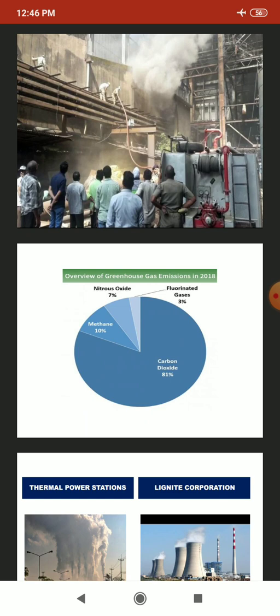A survey on the overview of greenhouse gas emissions in the year 2018, conducted by the MNRE — Ministry of New Renewable Energy, India — states that carbon dioxide CO2 constitutes 81% of emissions, methane is 10%, nitrous oxide is 7%, and fluorinated gases are 3%. This creates global warming and easily changes climatic conditions due to fossil fuel usage.